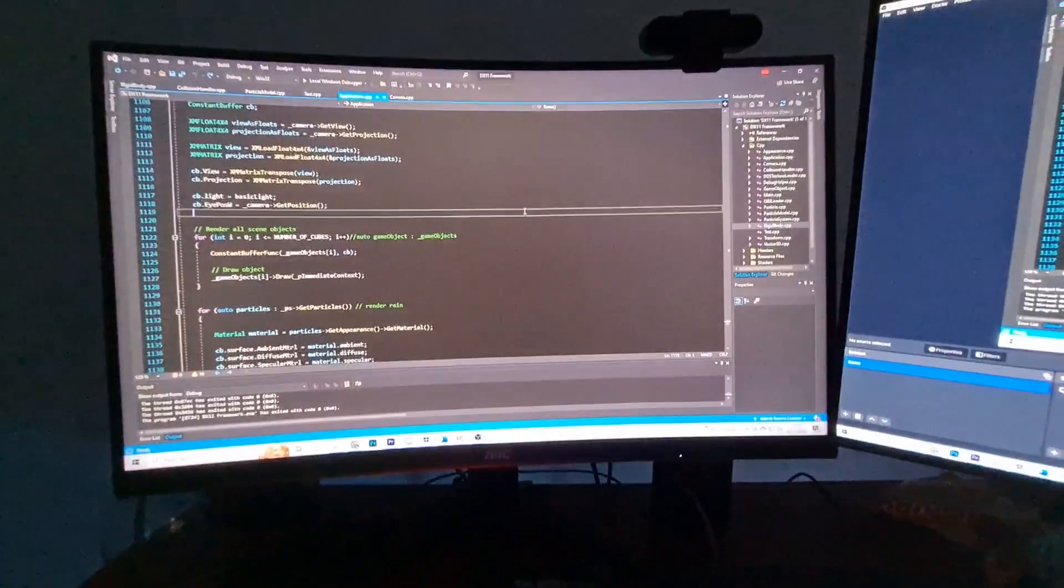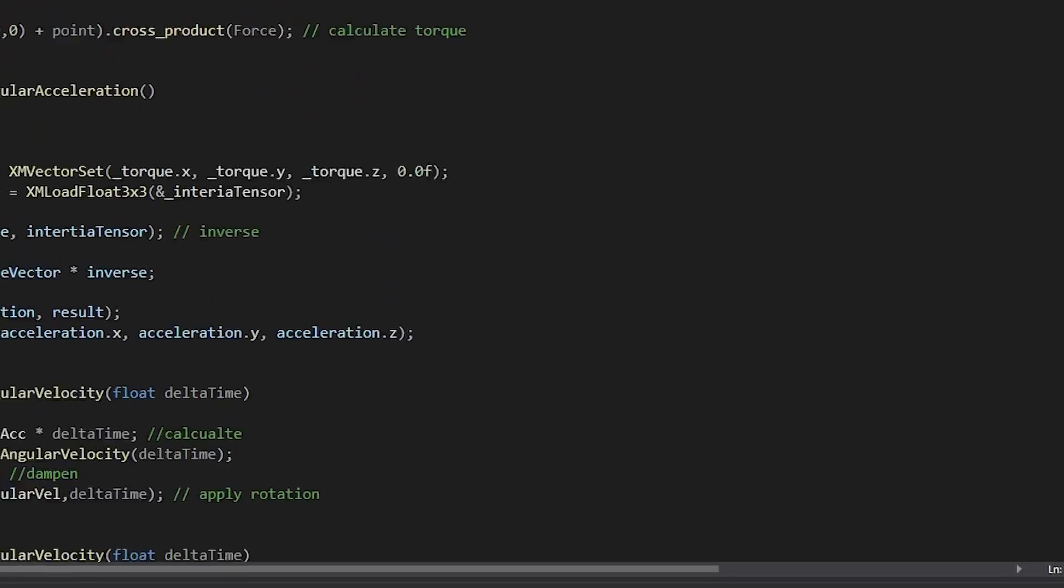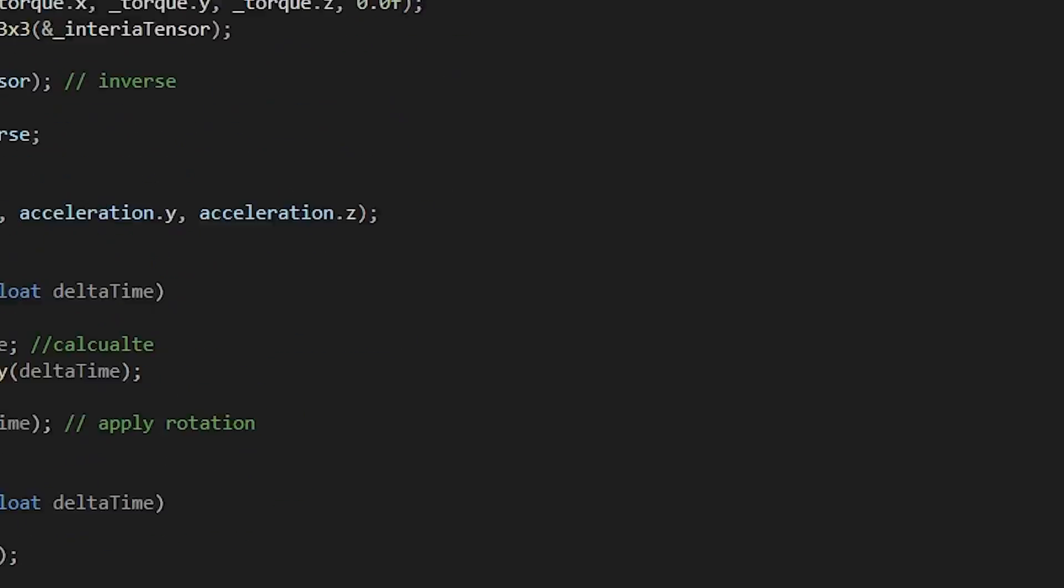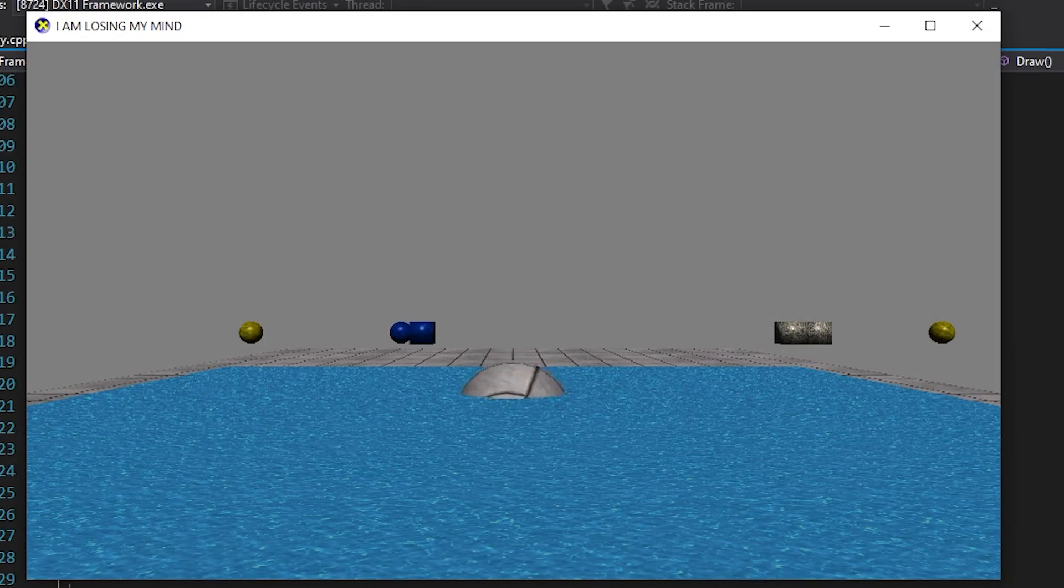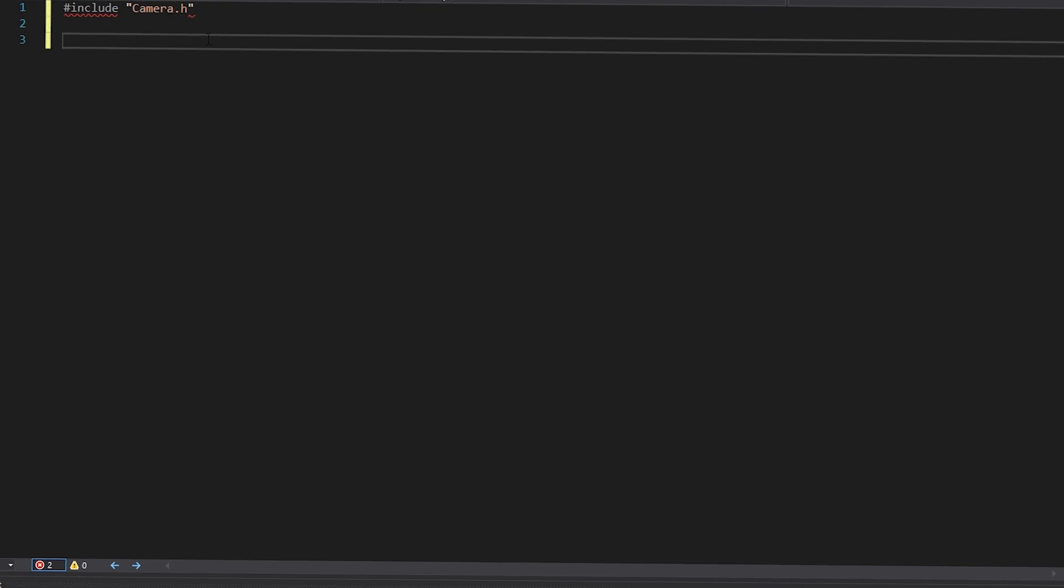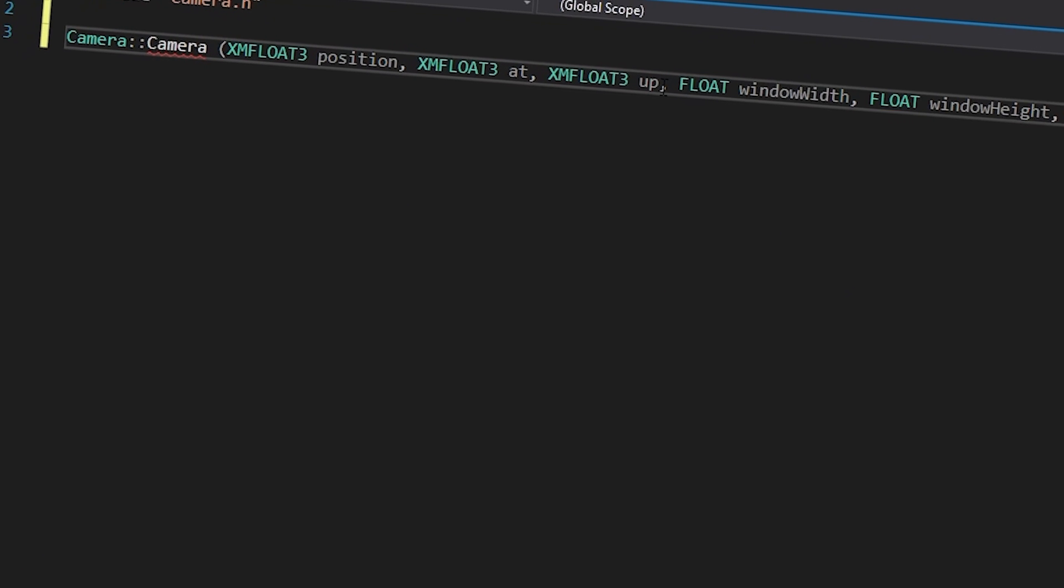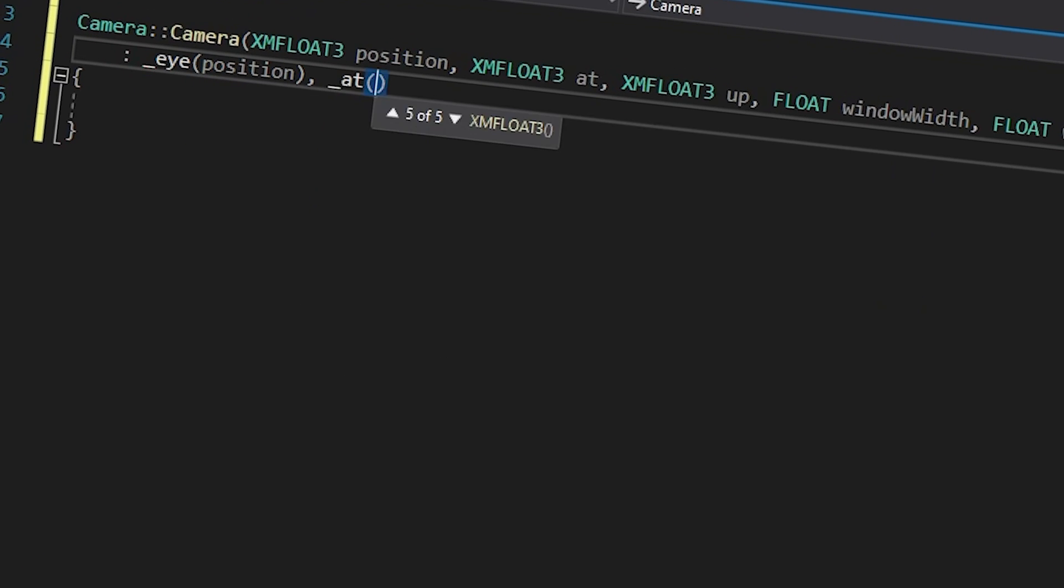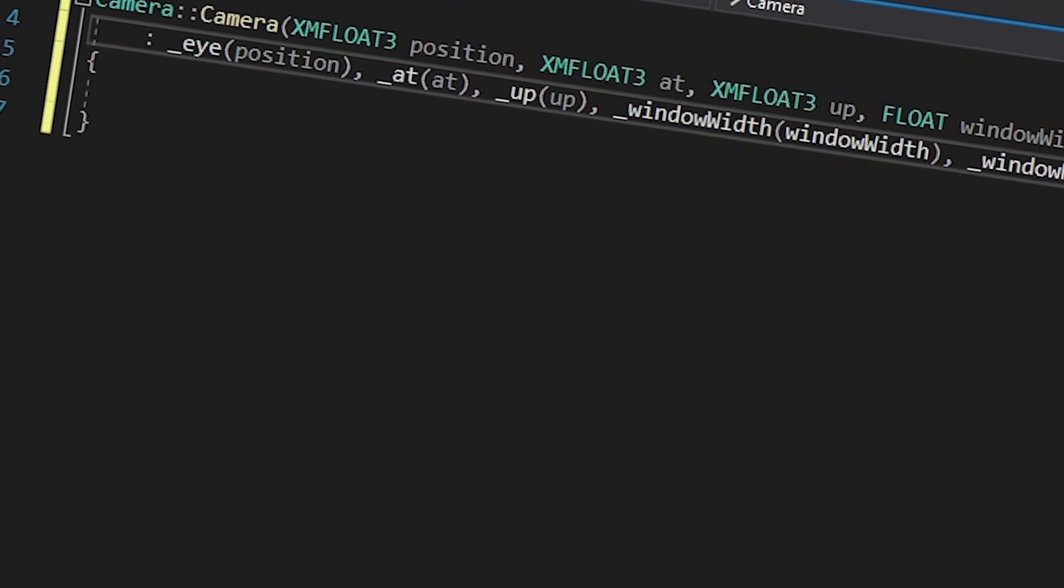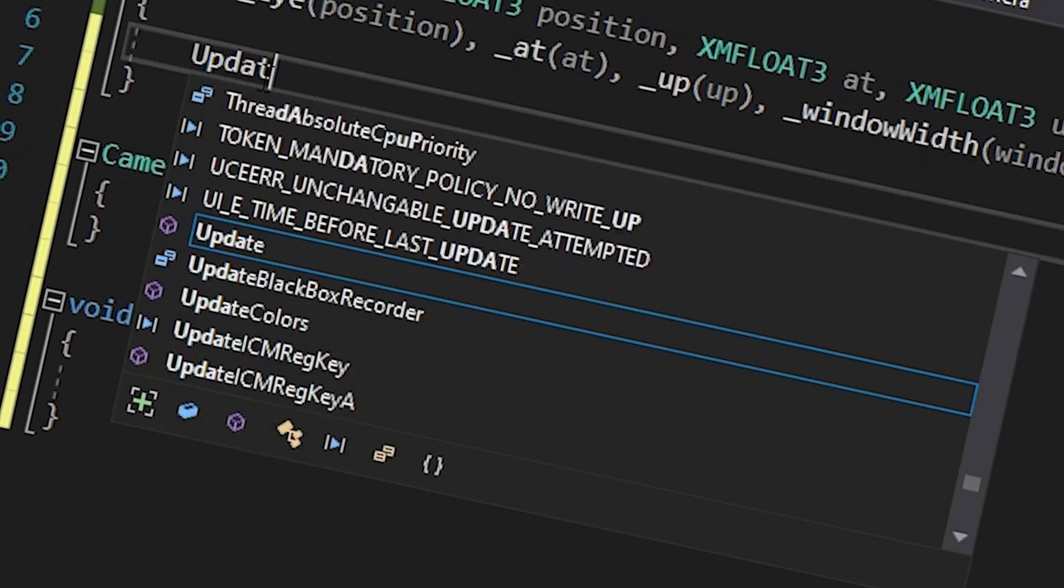So I decided to make my own physics engine. My goal was to create a physics engine that can handle stuff that Unity normally does for you, like rigid bodies. This was definitely a good idea, and I certainly didn't spend weeks on this, so let's get started.